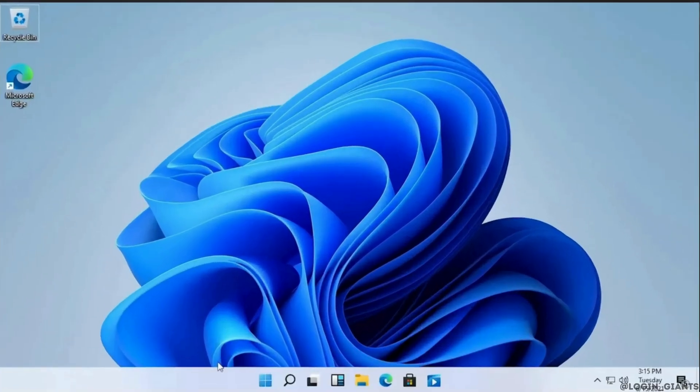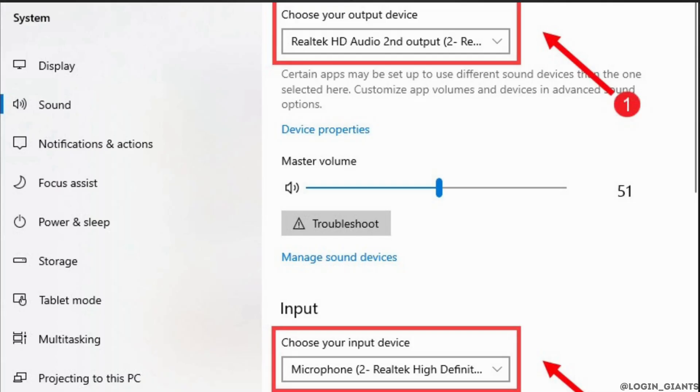Head over to your sound settings. In the output section, make sure it's set to your headset or headphones. In the input section, make sure it's set to the microphone that you want to use.